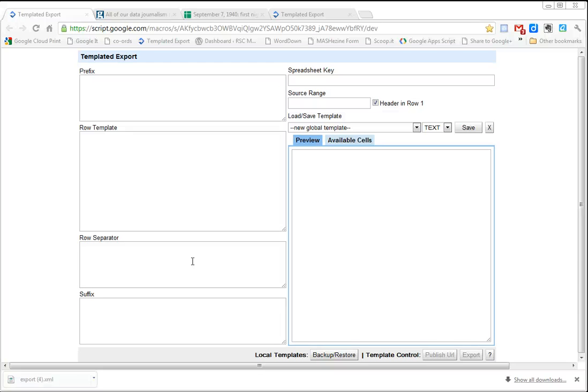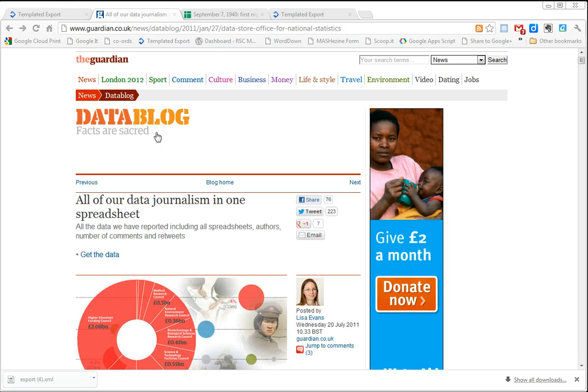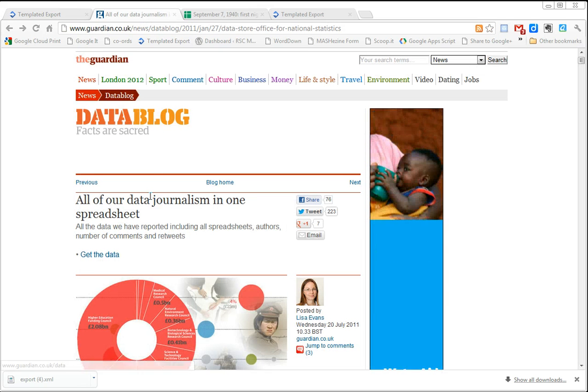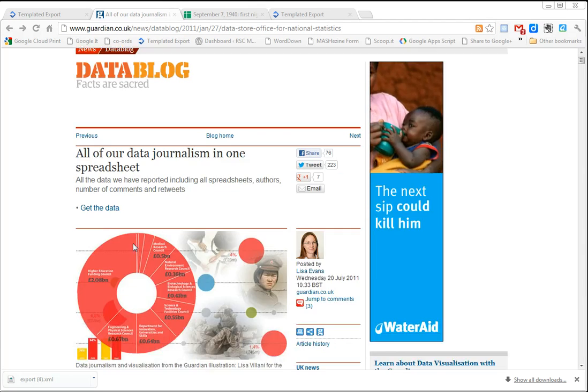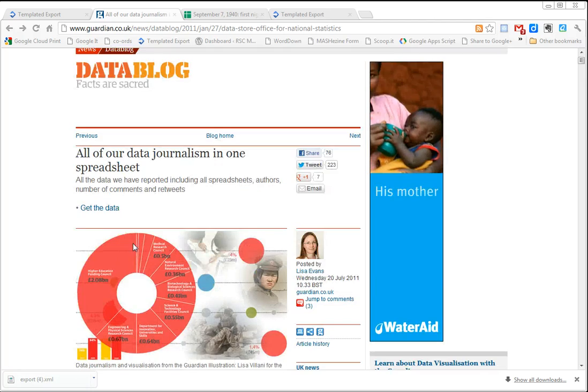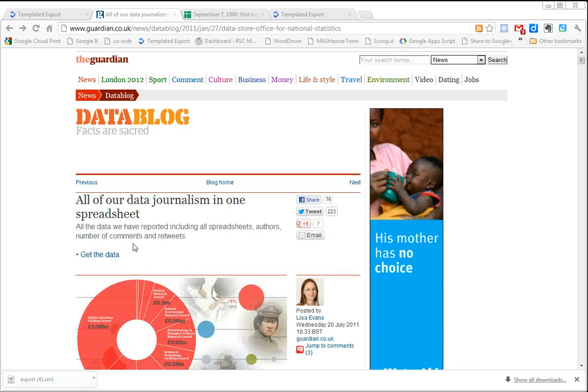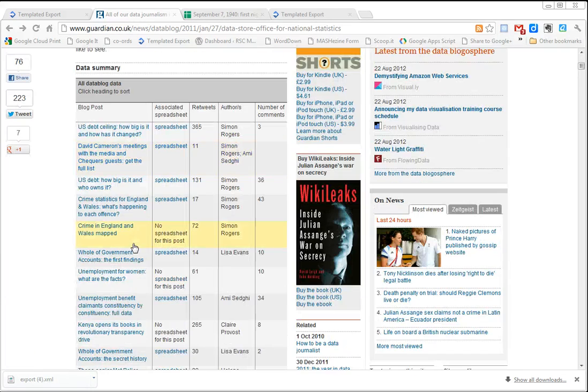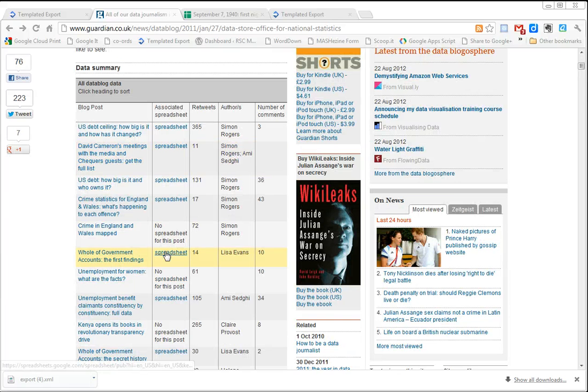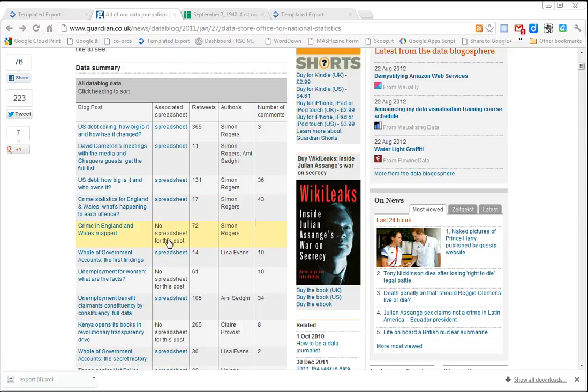Hi, in this video for templated export, I want to show you how you can reshape and download other people's data, not just your own. A great source of lots of very nice Google spreadsheets of useful stuff is the Guardian data store, and they have a lot of Google spreadsheets with different bits and pieces of data.